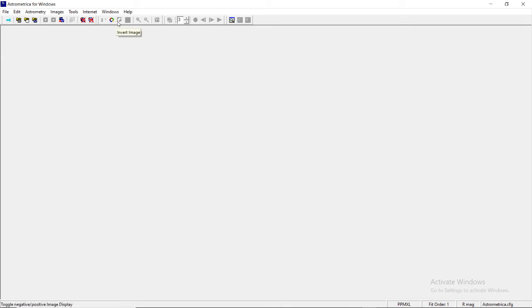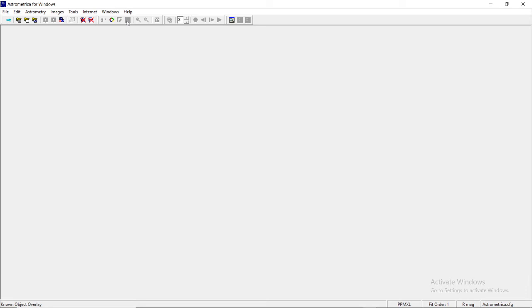Then you go for the known object overlay. This has got some importance. I'm not going into detail because I'm just going to see the command line, the minimum command that you have to follow.